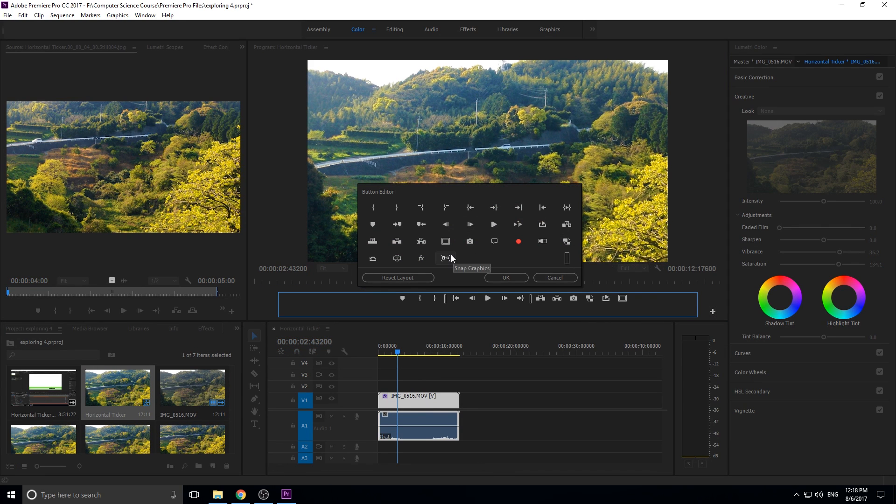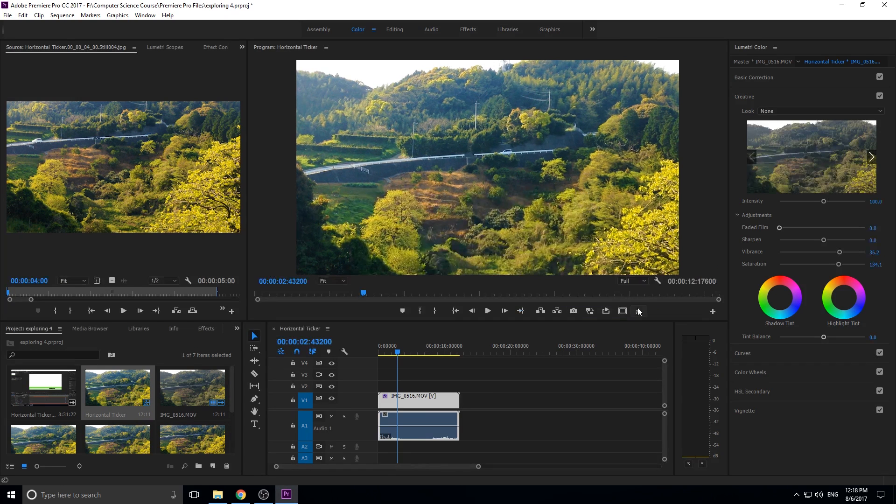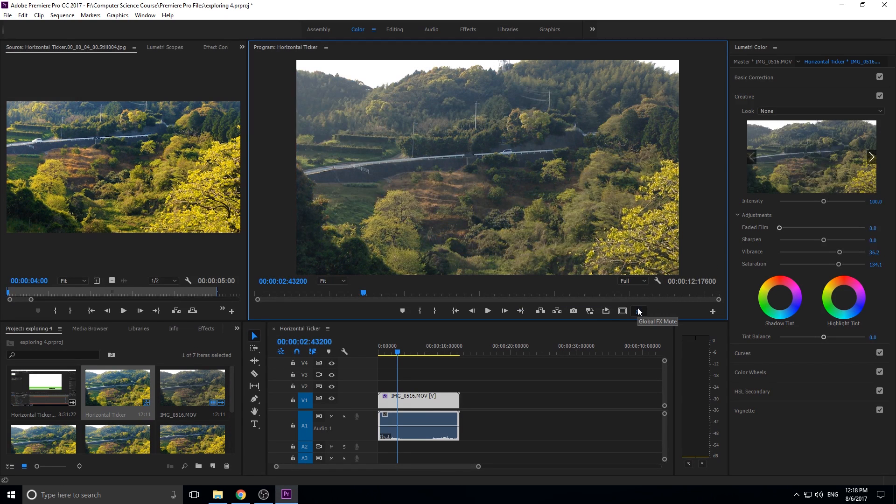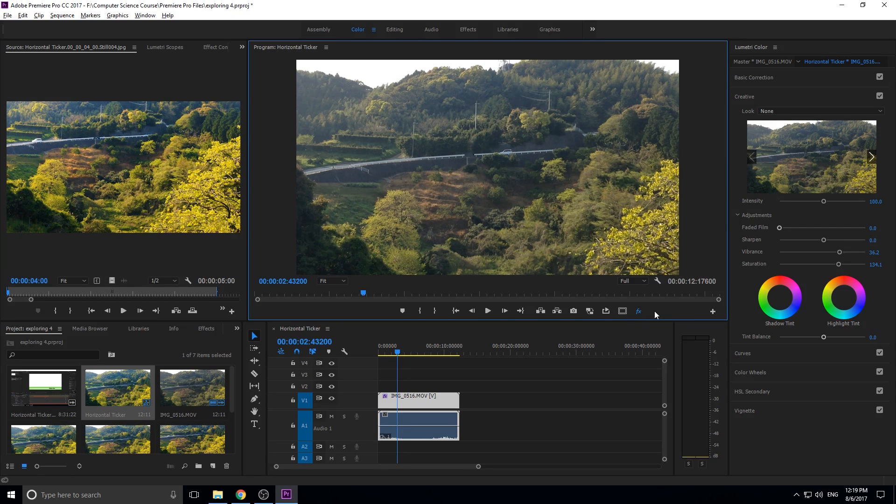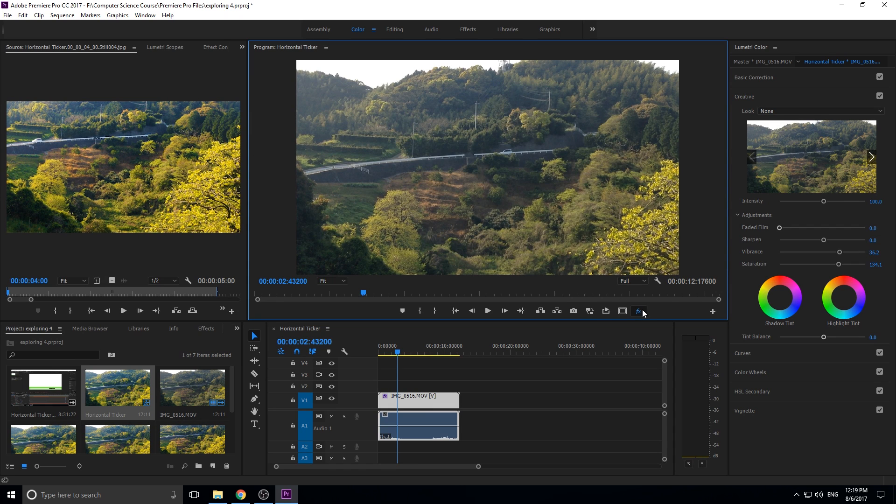Then we have some other cool things like this one's really neat, the Global FX Mute. So what this does is if I click this button, it turns off all effects in the entire production. And that's really neat to just see the raw footage and I added some color correction to this. So when I click it, it turns off the color correction. And then now if I re-add it, it re-adds the color correction.